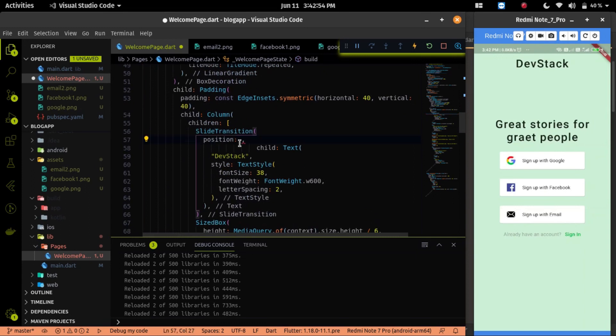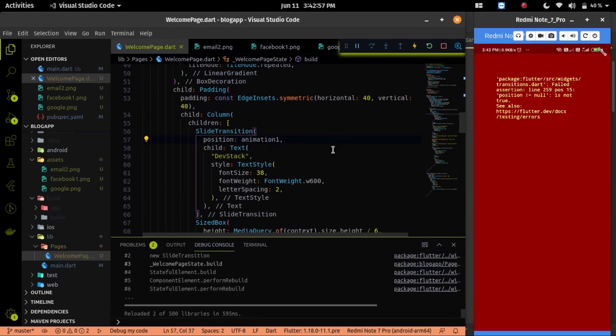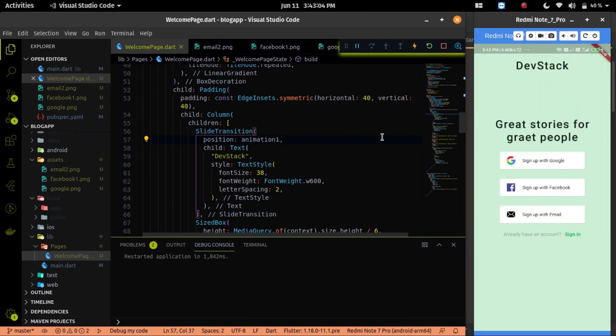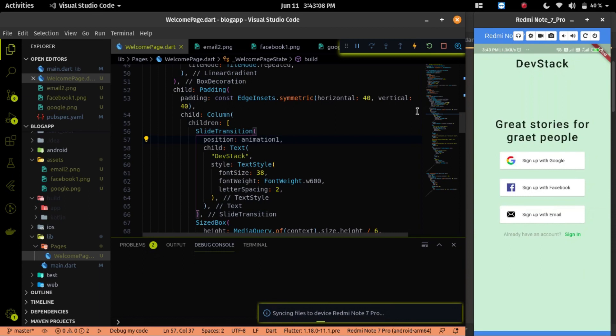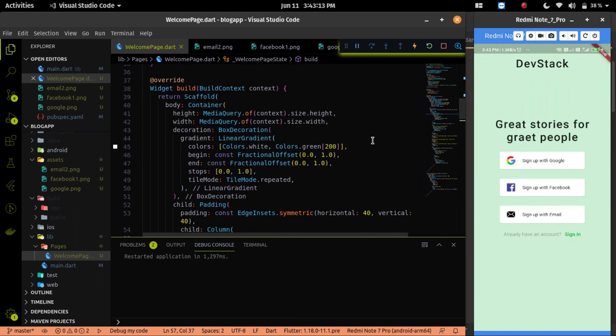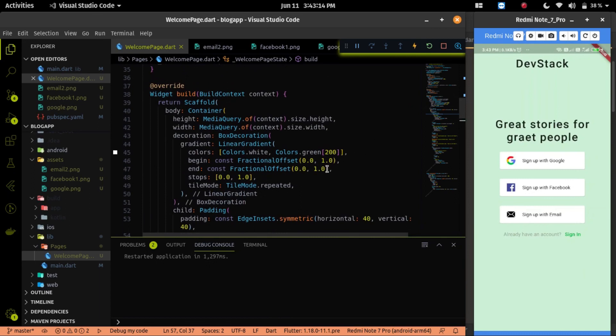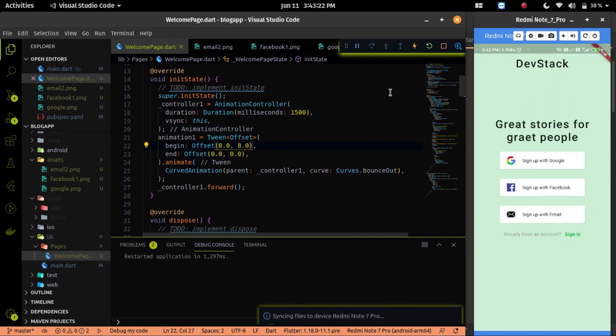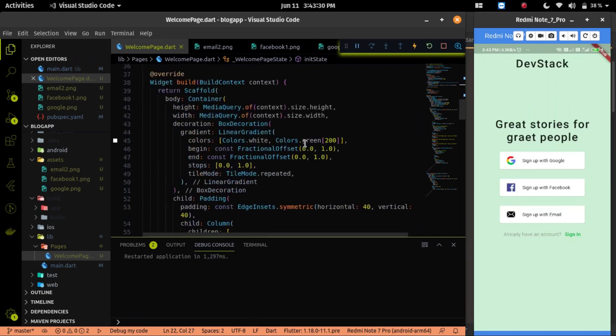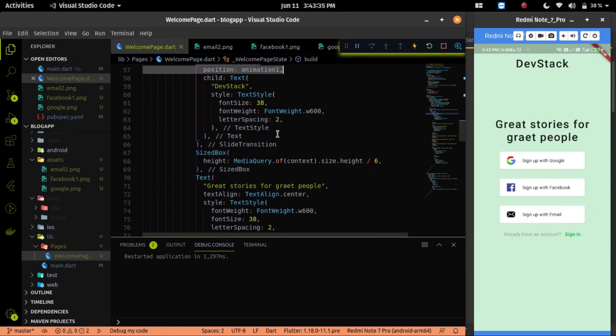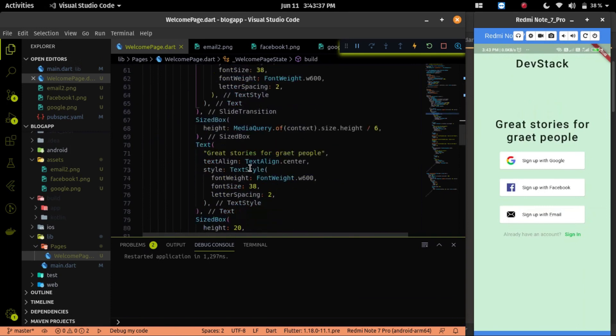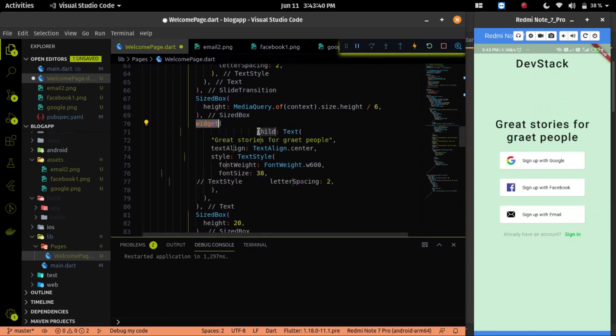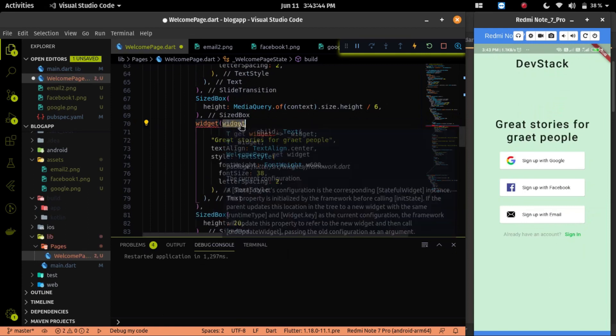Then you will get an error message on the screen. Because the init method is not yet called. For the call the init state, we have to again restart the app. Let me restart it. Then now you can see that our DevStack text is animated. Let me first set the offset of the begin to different position. Because I have to start the animation of DevStack from a different position. Then we will apply the same animation on the second text widget.